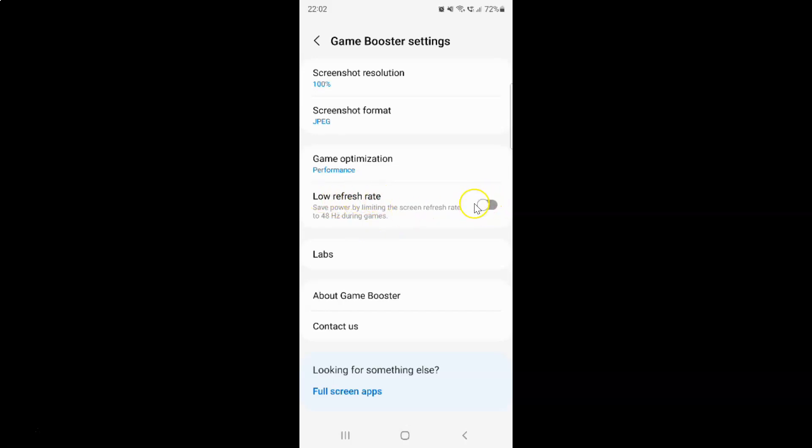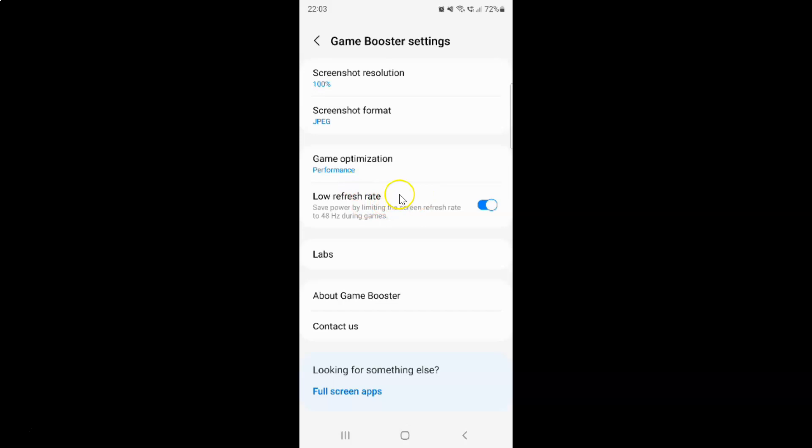To turn on low refresh rate, you have to turn on this toggle button. Tap on it so that this slider moves to the right. Let me show you. Let me tap on it. You can see it's now turned on.